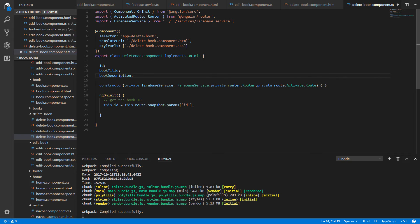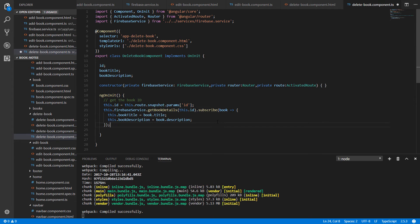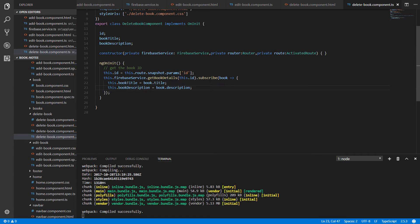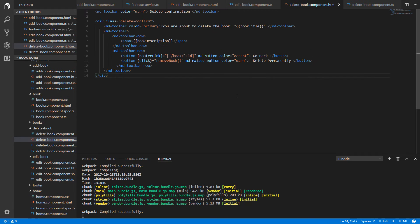To hold the book title and the description of the book, we are going to create two new properties which we are going to name bookTitle and bookDescription. So we have the id of the book — let's get the book title and the book description for that book. This way we get the book title and the book description.